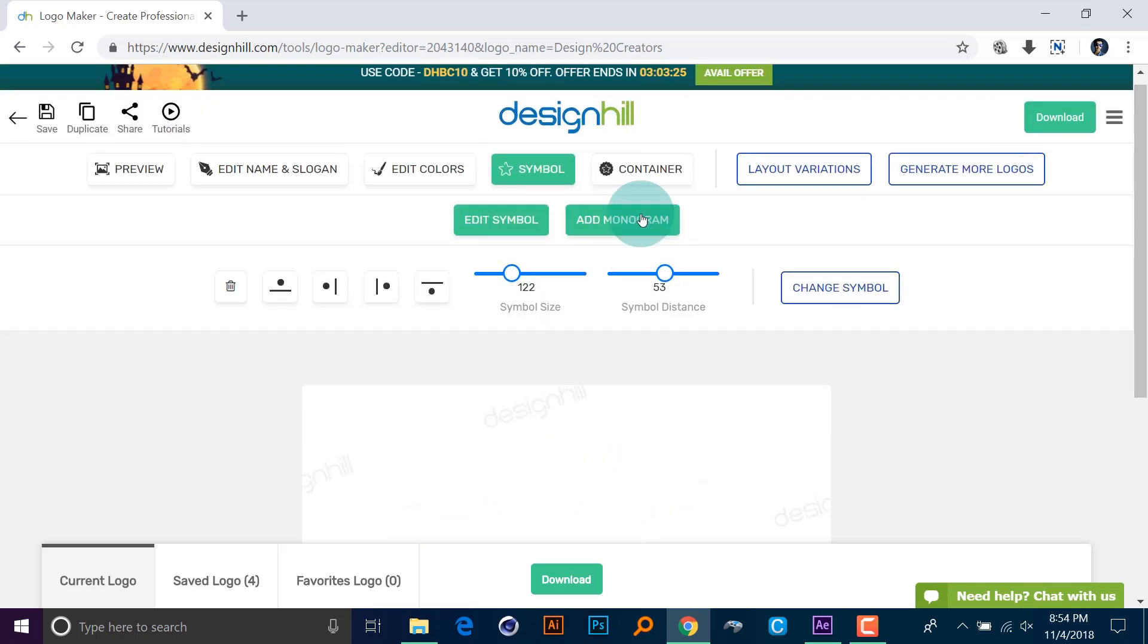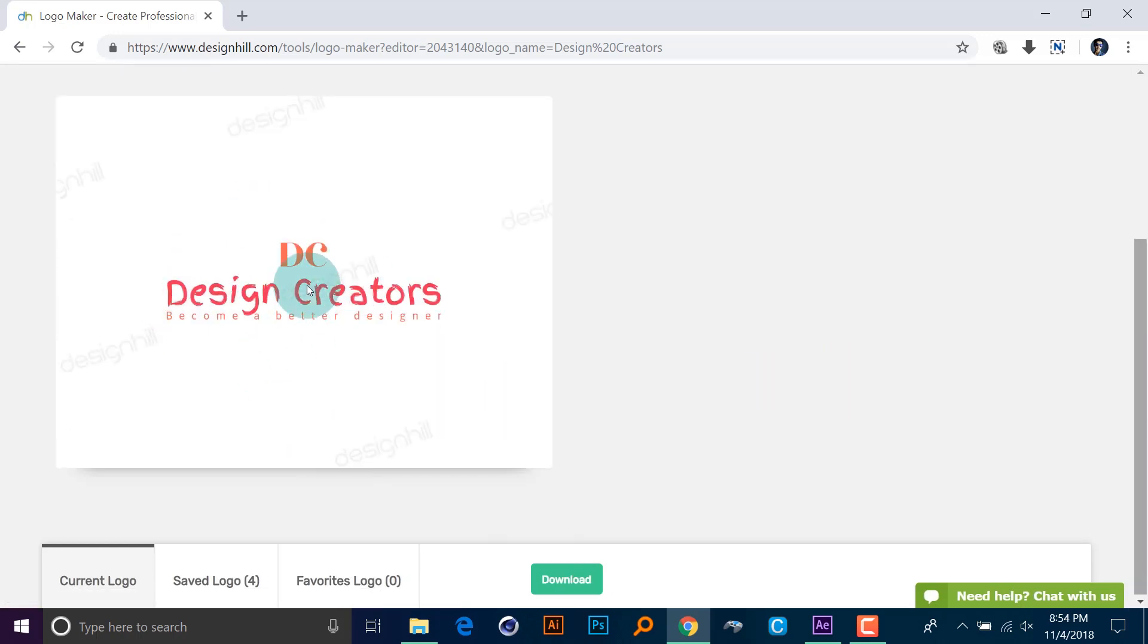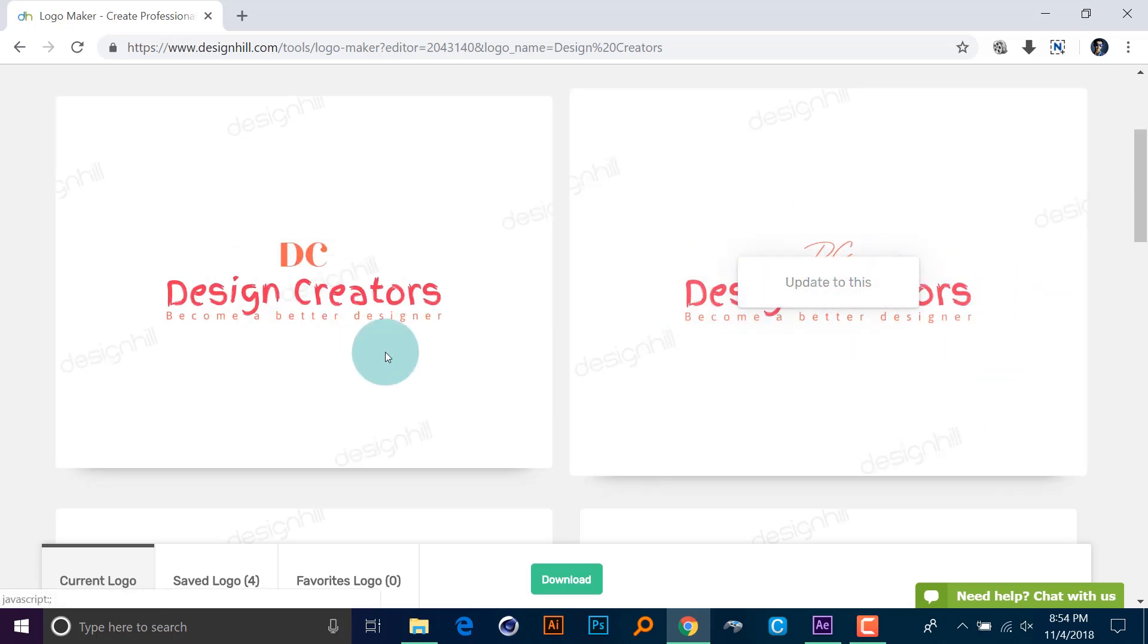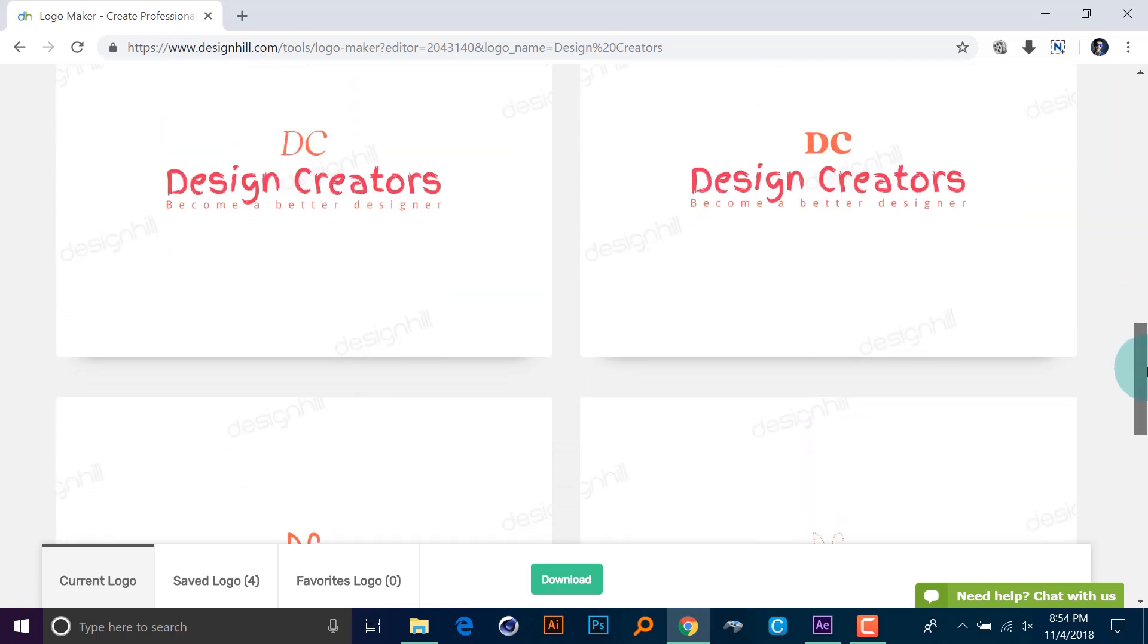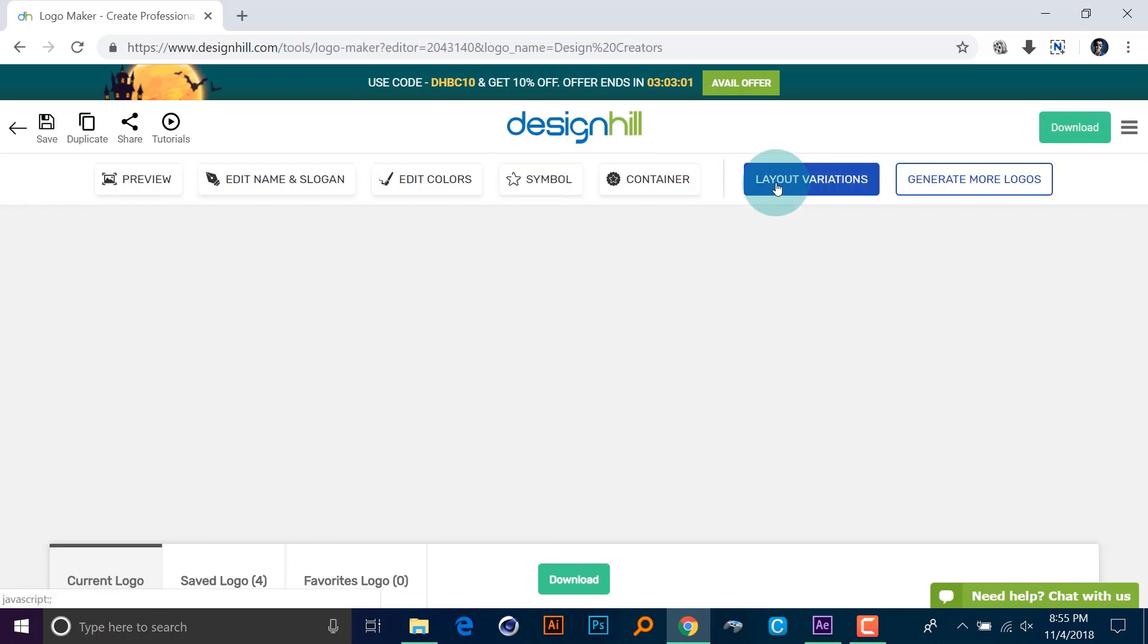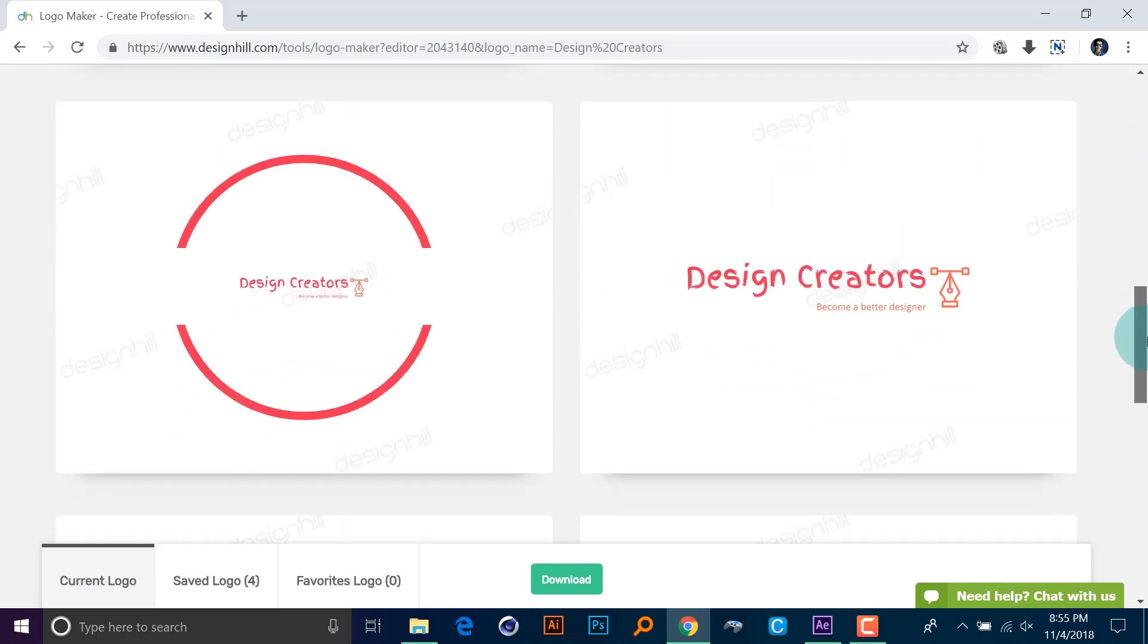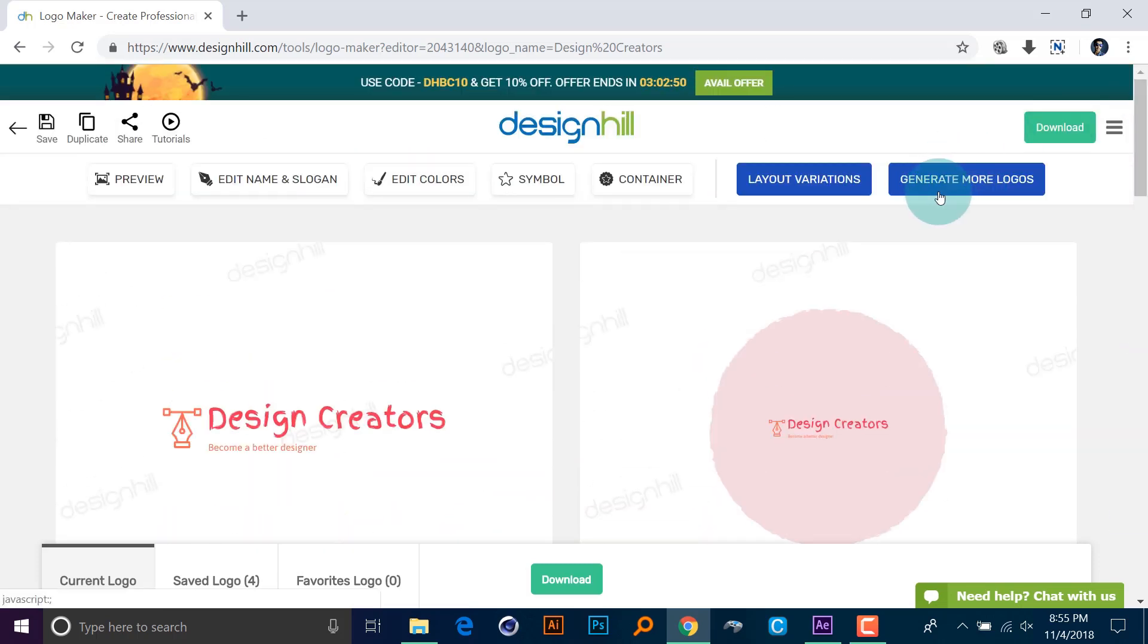If you like to add like a monogram, you can still do that. Click on the monogram button. So what monogram is, is the first letters of each word. Like 'Design' here, D and C, so it says DC. See, there are like other choices that you can make, or you can simply type here to do it by yourself. And you can also go with layout variation from here. It will show you like different layouts and stuff, different layouts, or you can even go generate more logos if you like to.